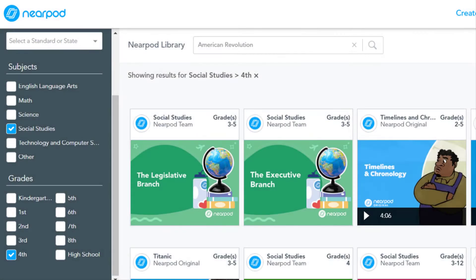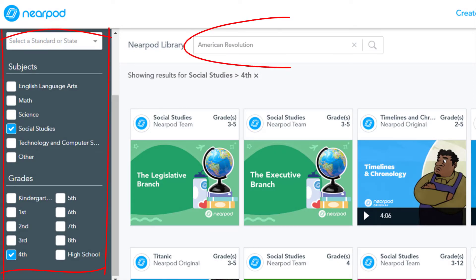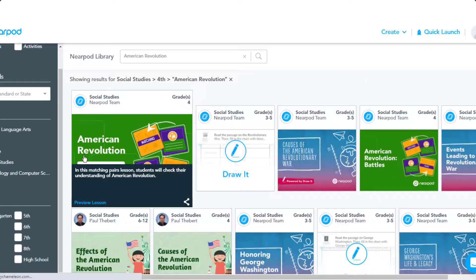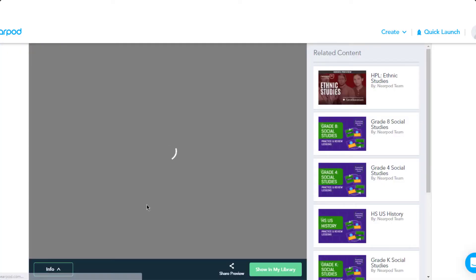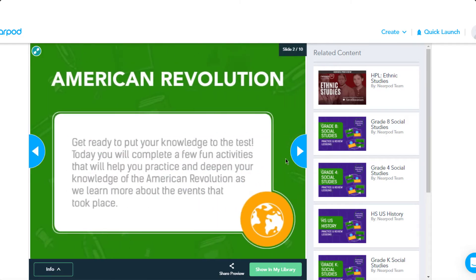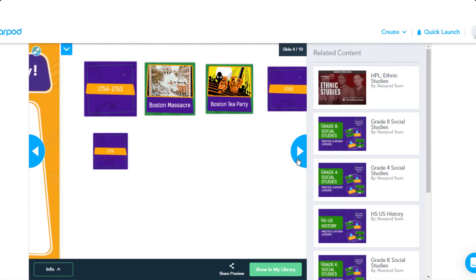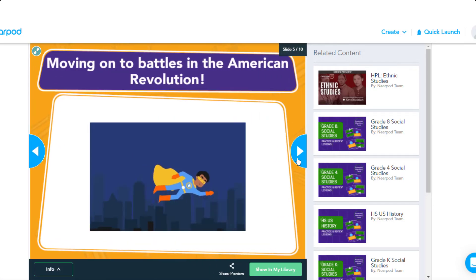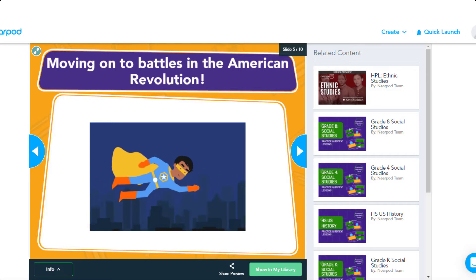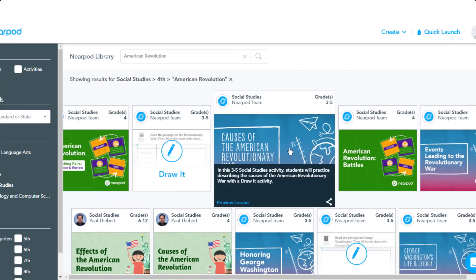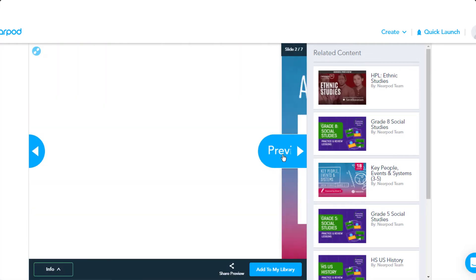To navigate the library, you can use the filter options and search tool to narrow your choice. Once you've narrowed the search, select a lesson you'd like to preview. Your preview will be from the student's perspective. This gives you a chance to see the built-in interactive features for the lesson. There are many lessons in the library, so you are sure to find the perfect one.